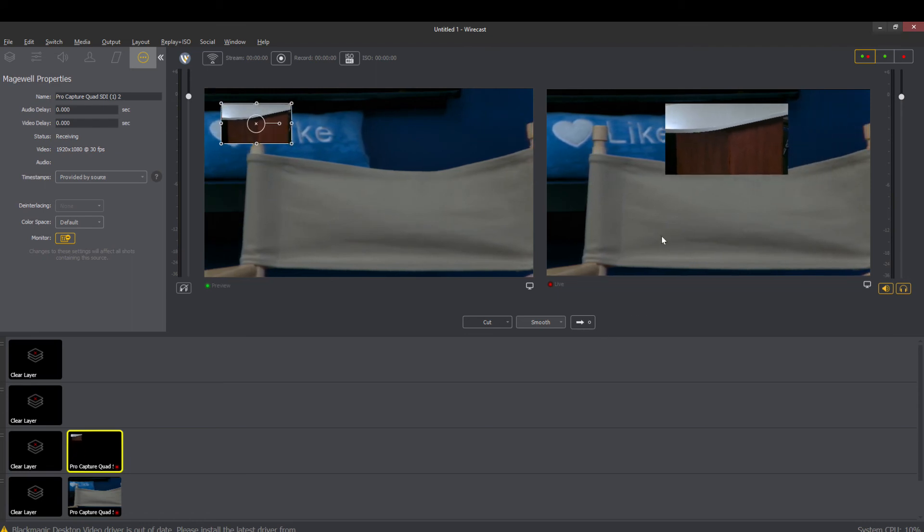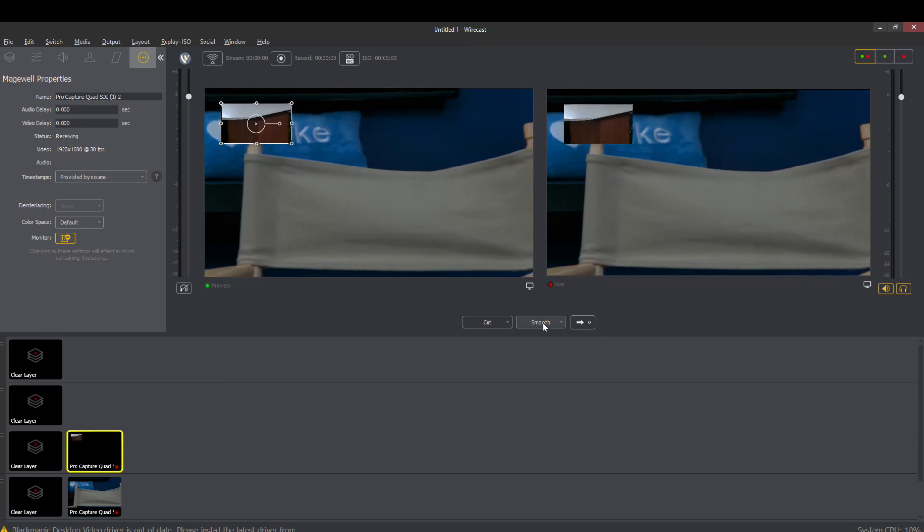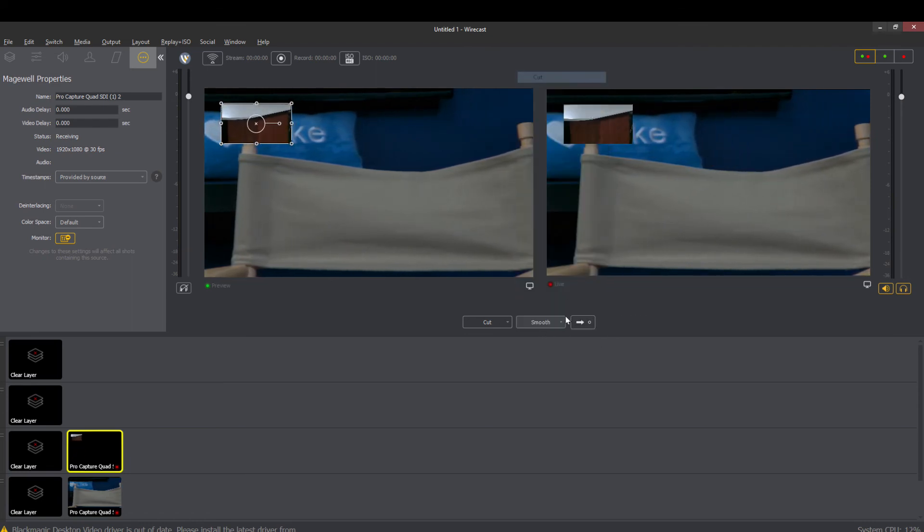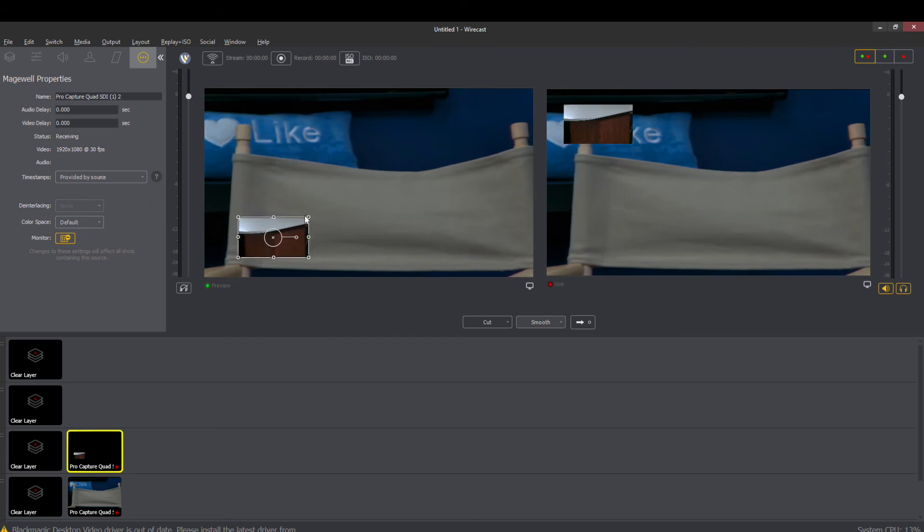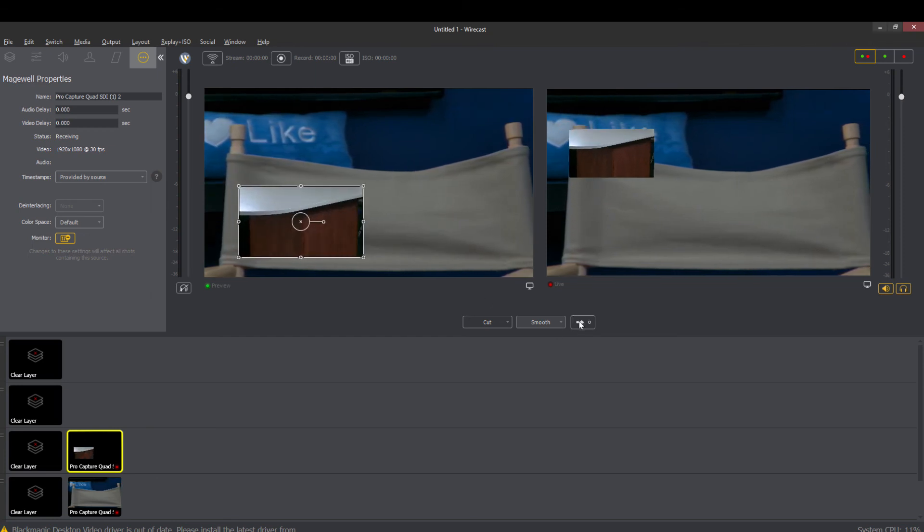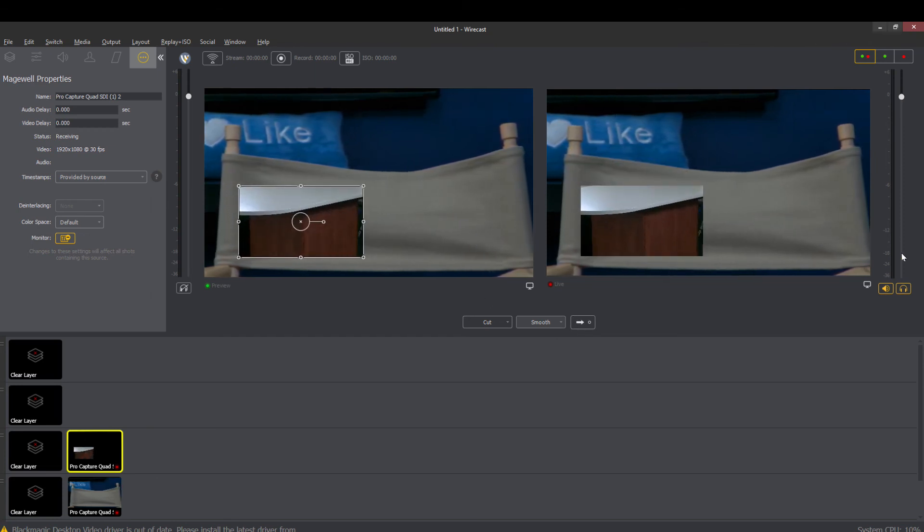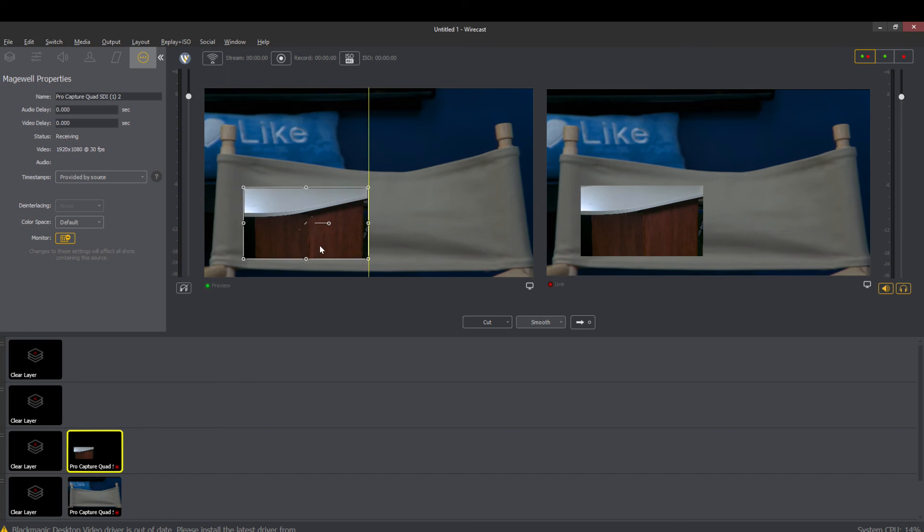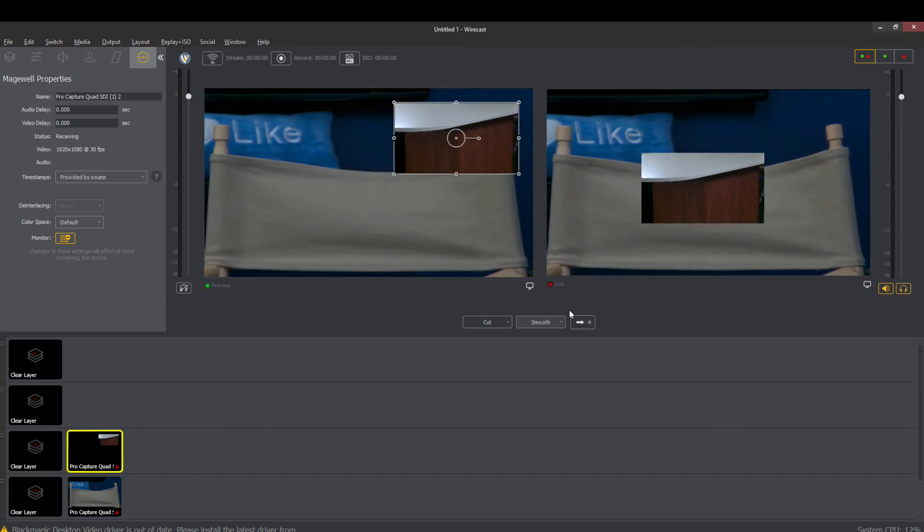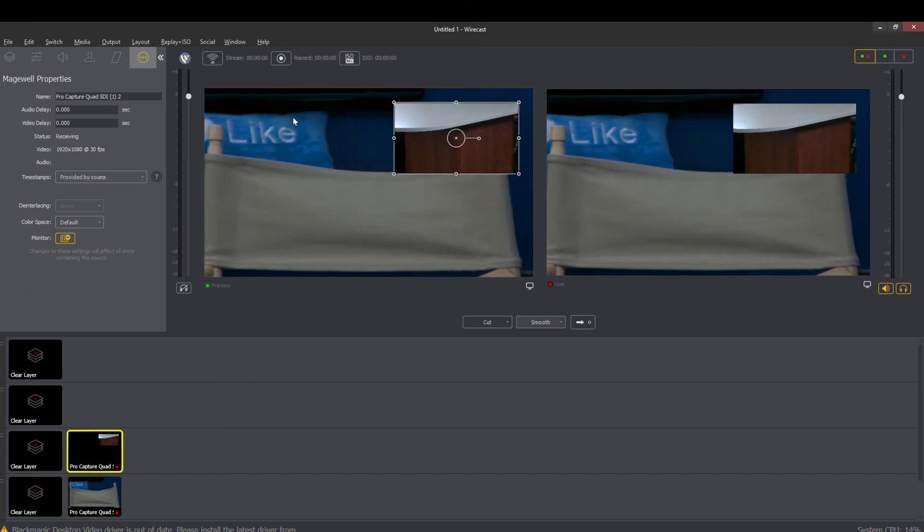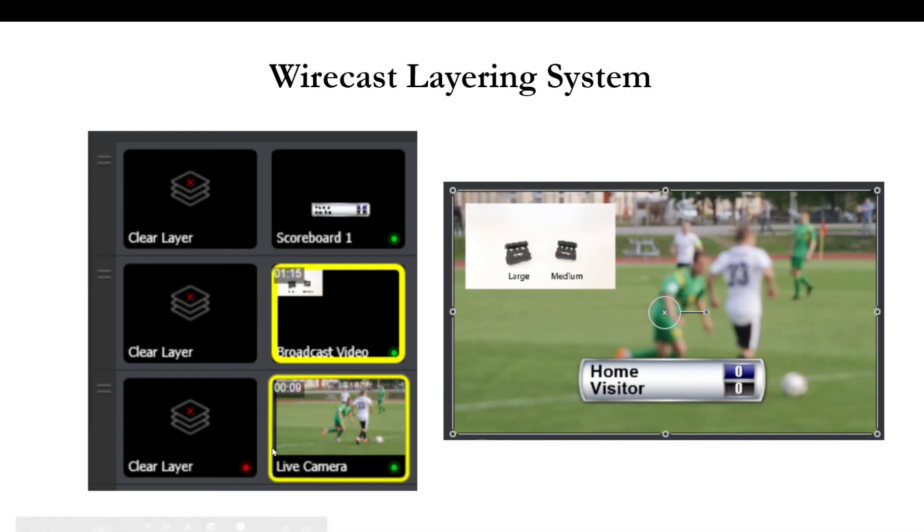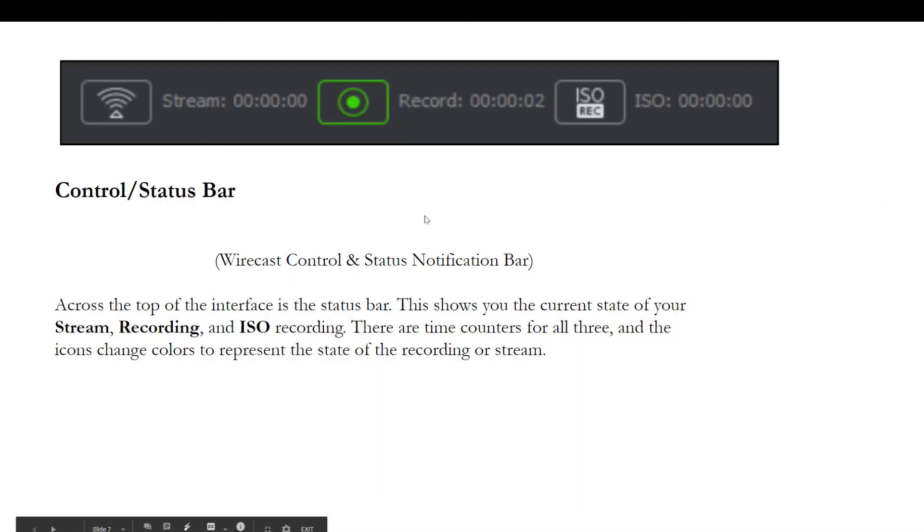So that is really nice because it allows us that smooth ability. We can also just have it cut to the change. That is how the changes are being made in the output which is what is being recorded. So that's how the layering system works. Again we're going to look at that in a lot more detail in an upcoming video.